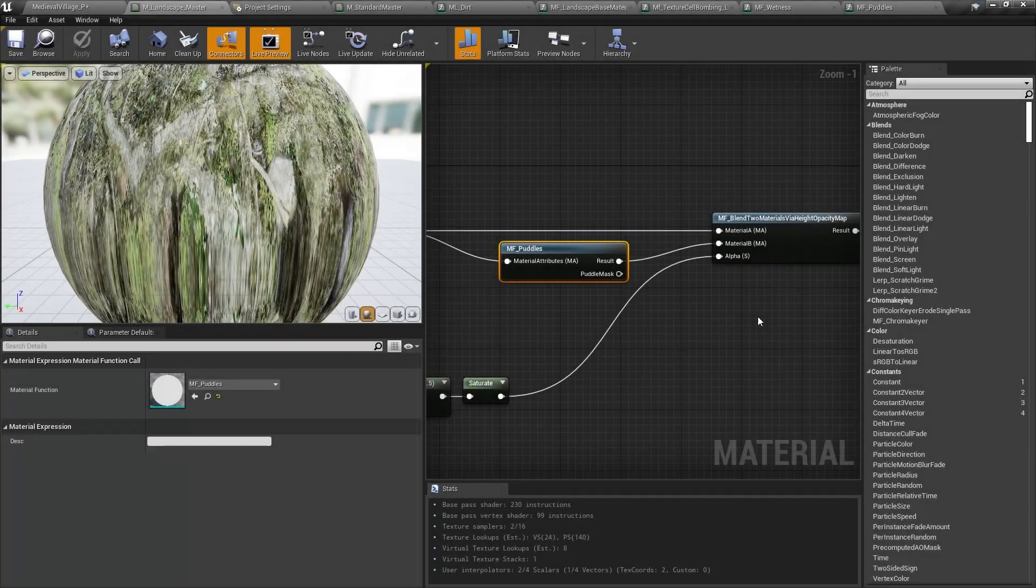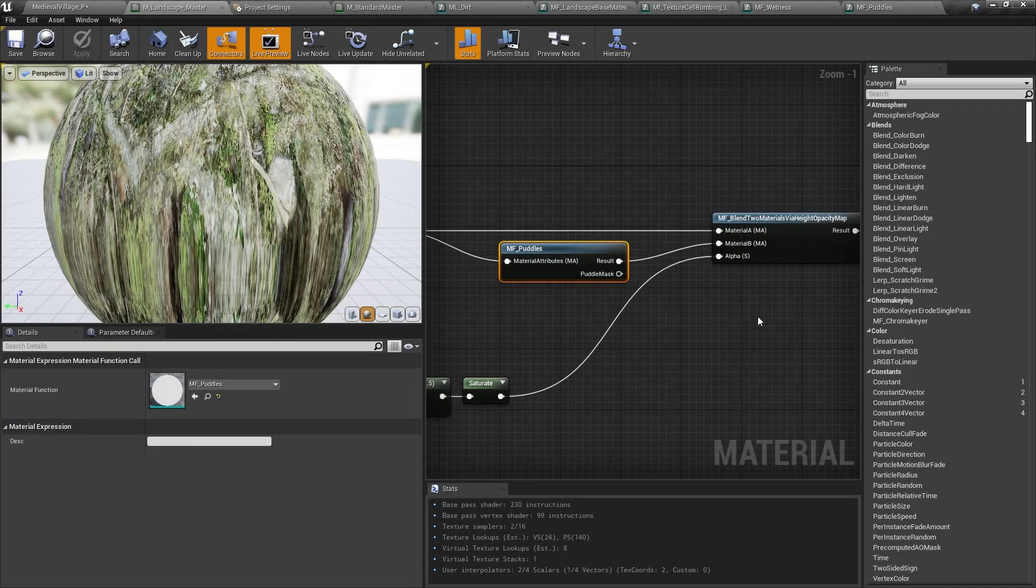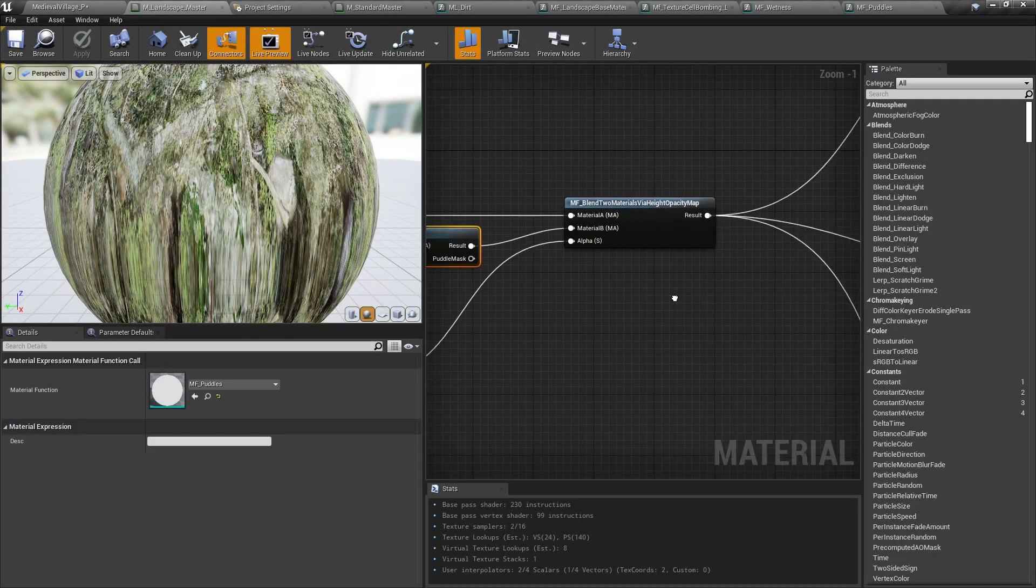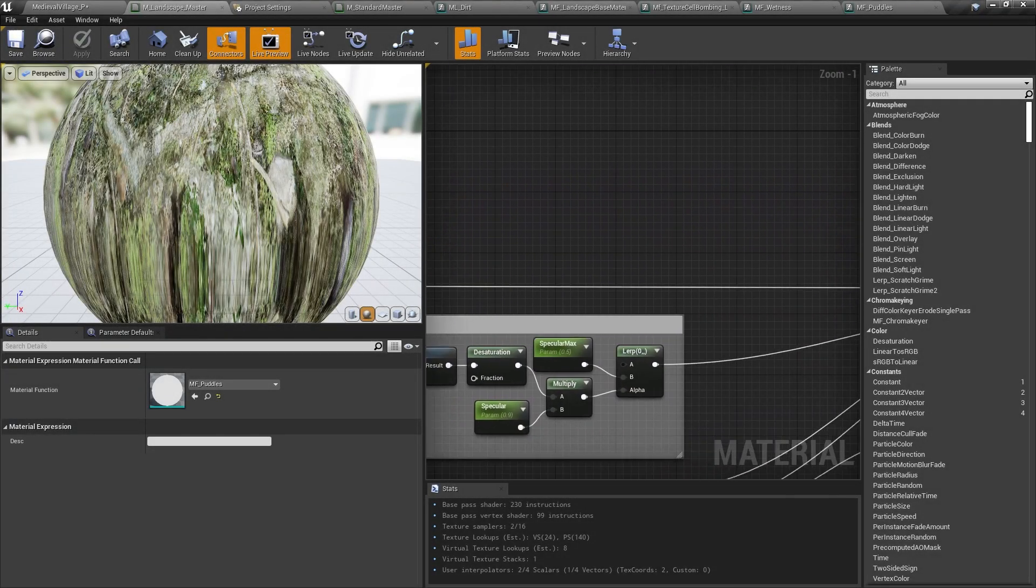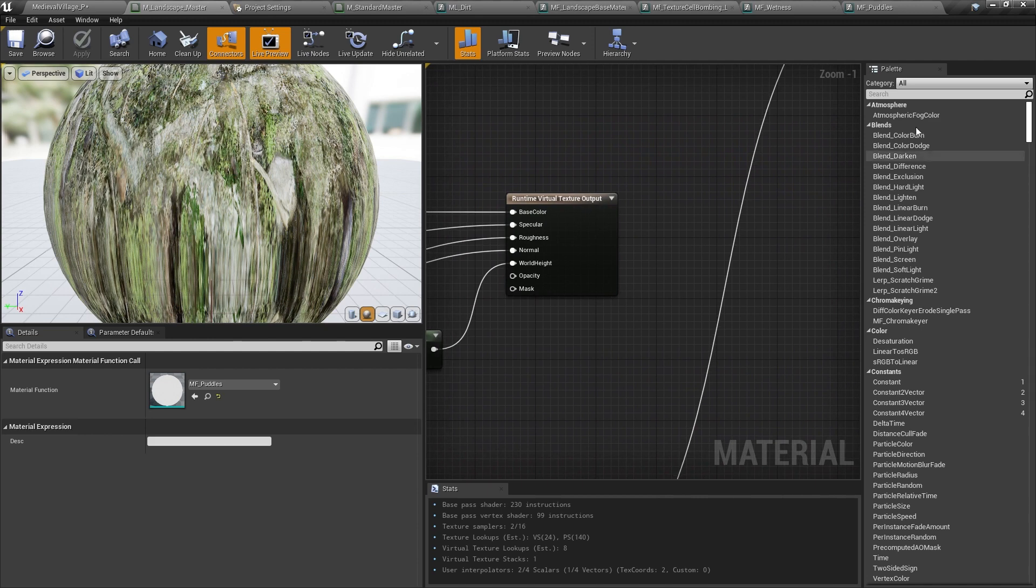At this point in the material, we've completed all the work that's camera and time independent, so I'll output the appropriate values to this runtime virtual texture output node. This means that any time a surface with this material is drawn into a runtime virtual texture, we'll output these values.